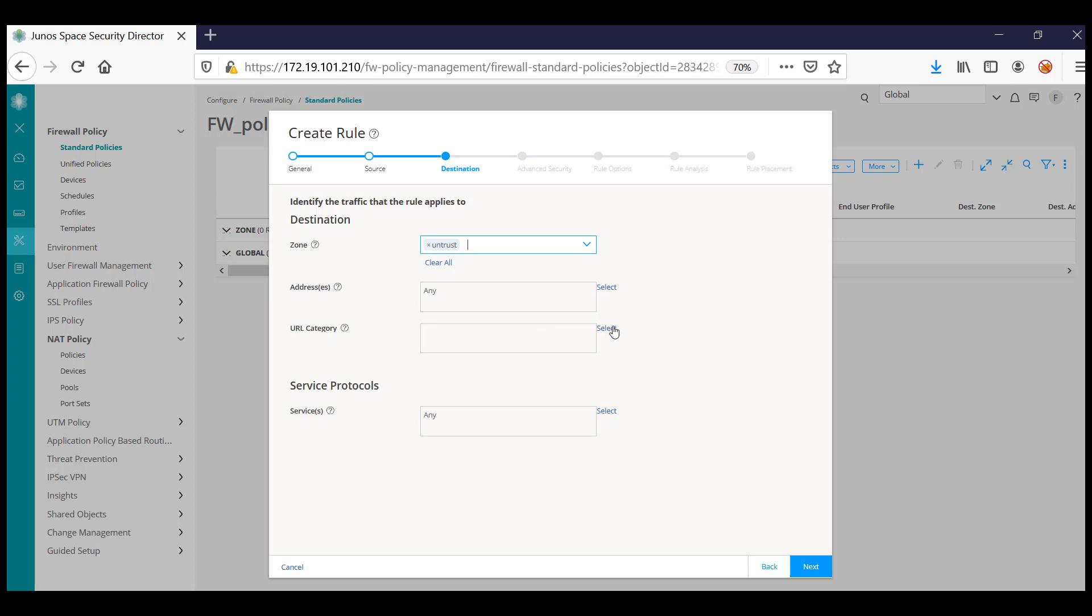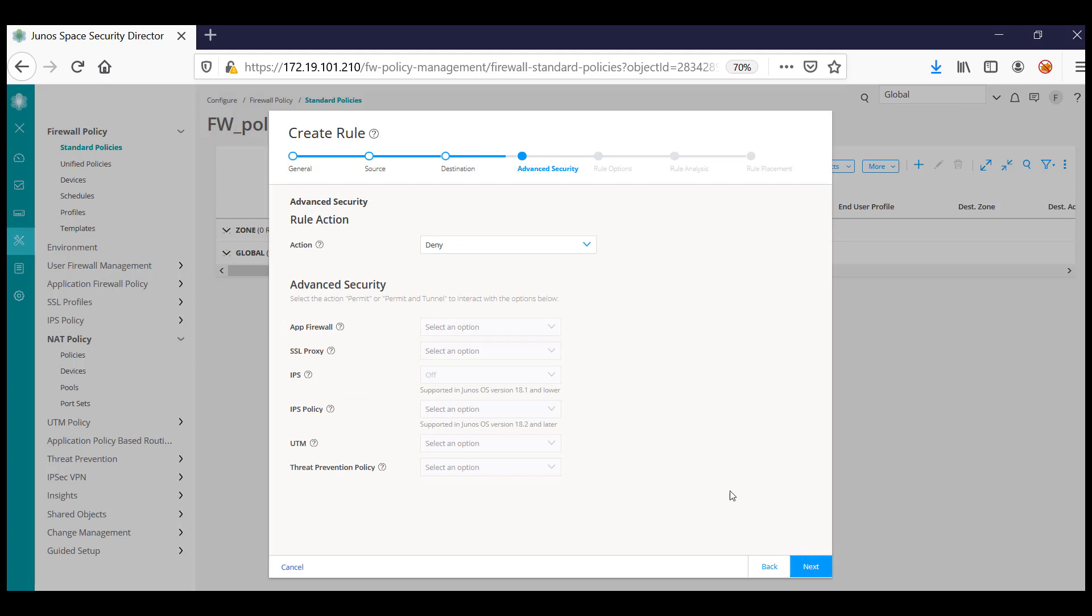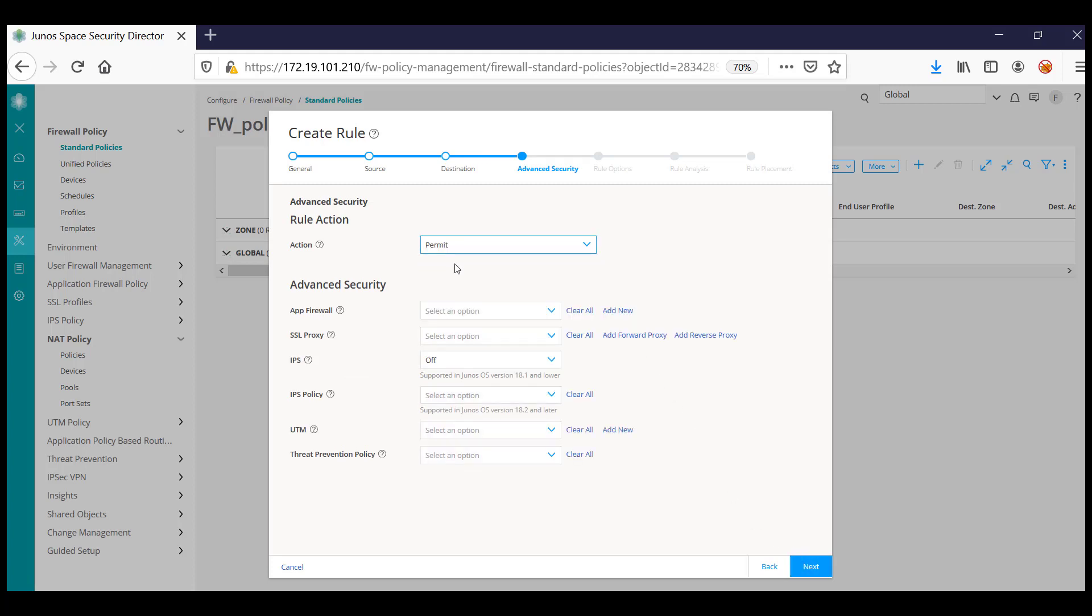In advanced security, you specify the actions as permit or deny. Once you are having permit, you can add more advanced securities to the existing rule.